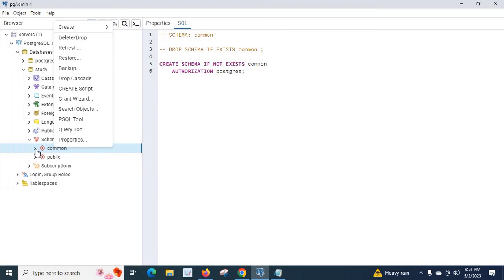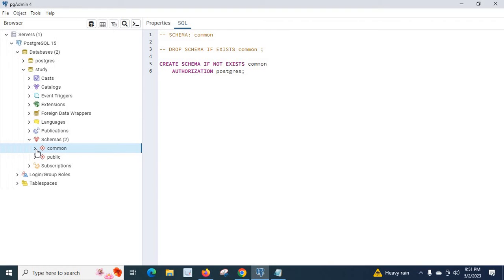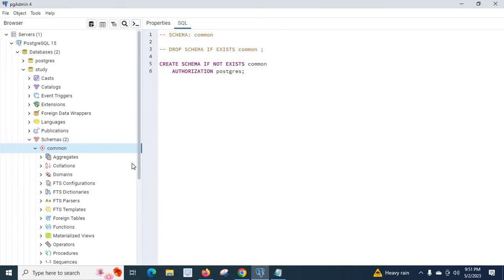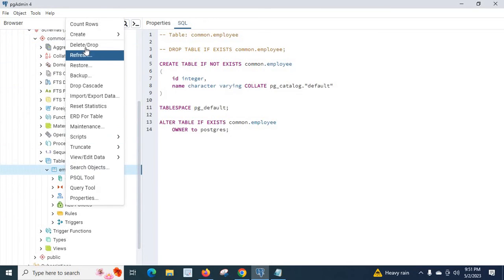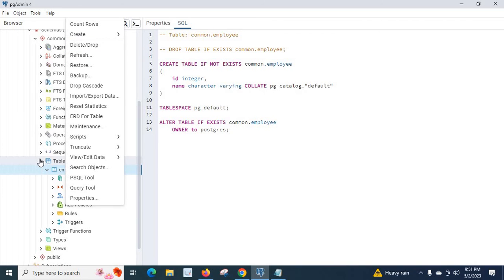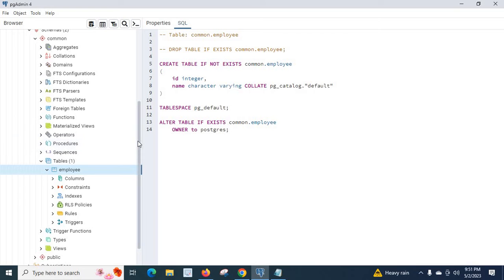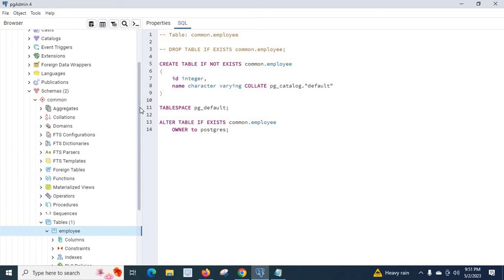So we have two options. First, if we have access to PGAdmin or any management tool for the PostgreSQL server, we can go to the common schema, go to tables, right-click the employee table, and drop it first. If we have a lot of tables and procedures, we have another option — an SQL query, which I will show you.